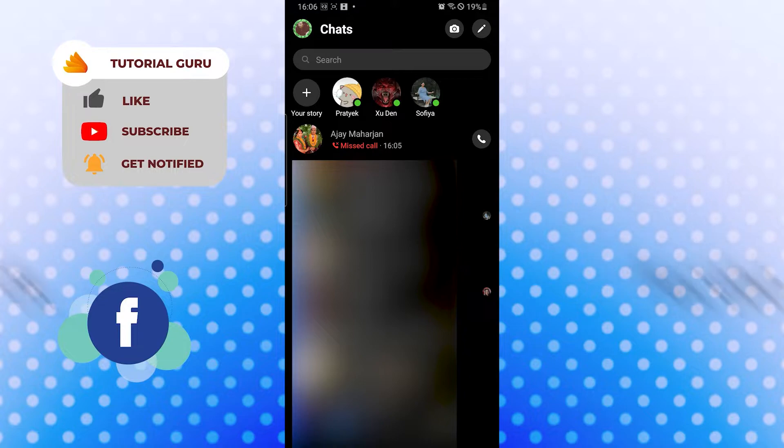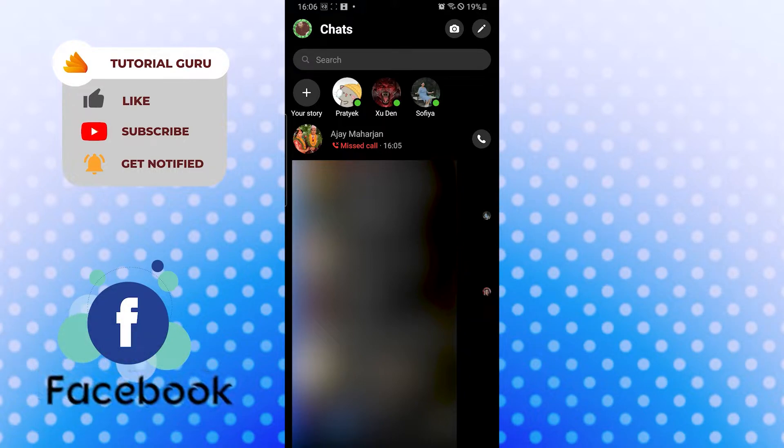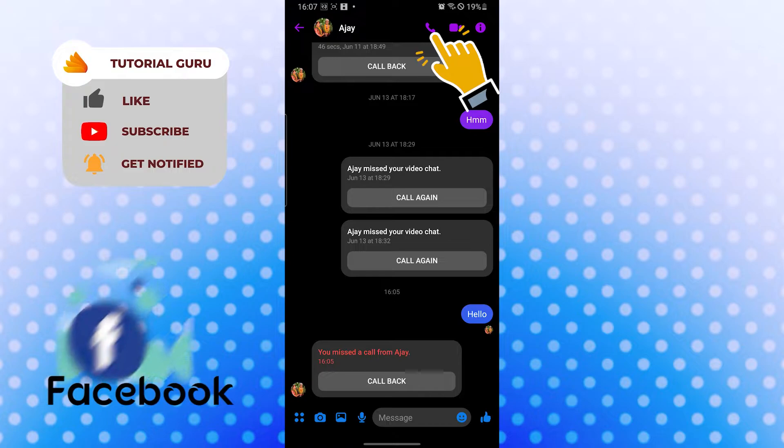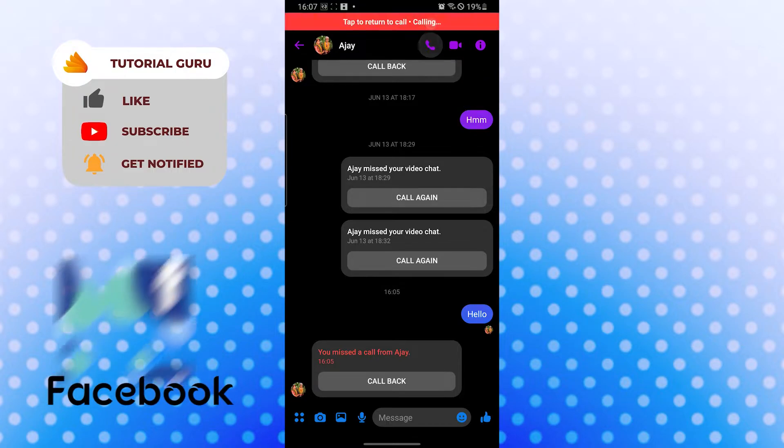After opening Messenger, you can see all the chat boxes. Now let's call one of my friends to see if they are available or not. To call, you can see the phone icon on the top right corner of your screen. Tap over there.